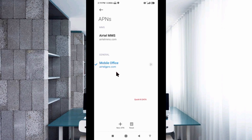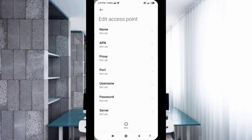Click on the add — the plus button — to add a new APN. Enter the APN settings and tap the Name field.